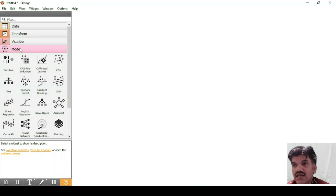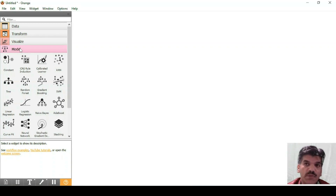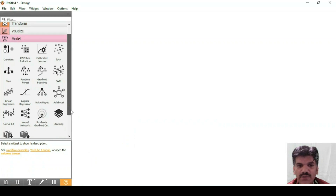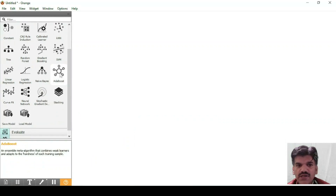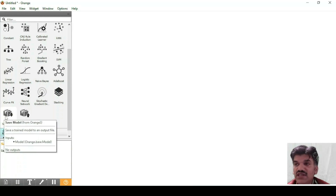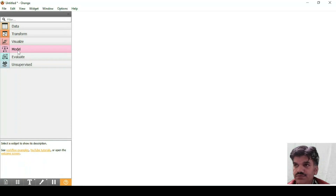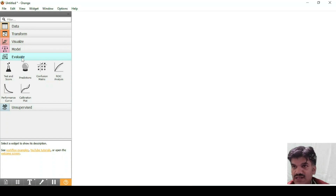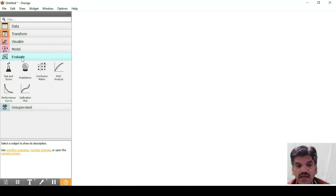The next tab is Models. You can apply KNN, Random Forest, Tree algorithms, Support Vector Machine, Linear Regression, Logistic Regression, Naive Bayes, AdaBoost, and more. You can also load your own models and save your models. Under Evaluate, you can find the accuracy of a system, mean square error, confusion matrix, ROC curve, and performance curves.